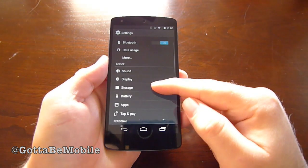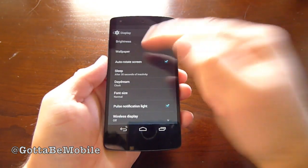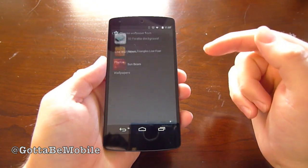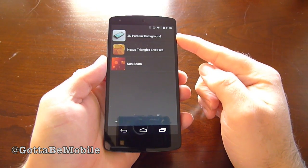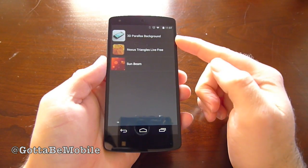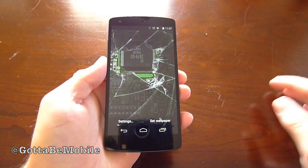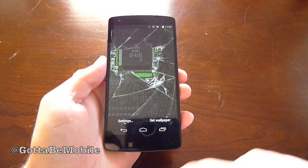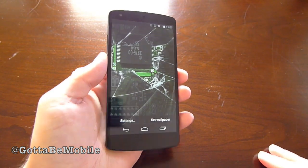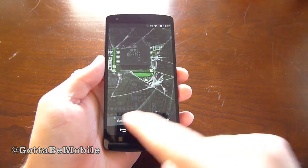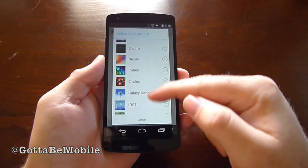So go ahead into Display and Wallpaper, then go into Live Wallpapers. I've downloaded the '3D Parallax Background' app. There are tons of free and paid ones on the Google Play Store, and from there you can go into Settings and change it to anything you'd like.